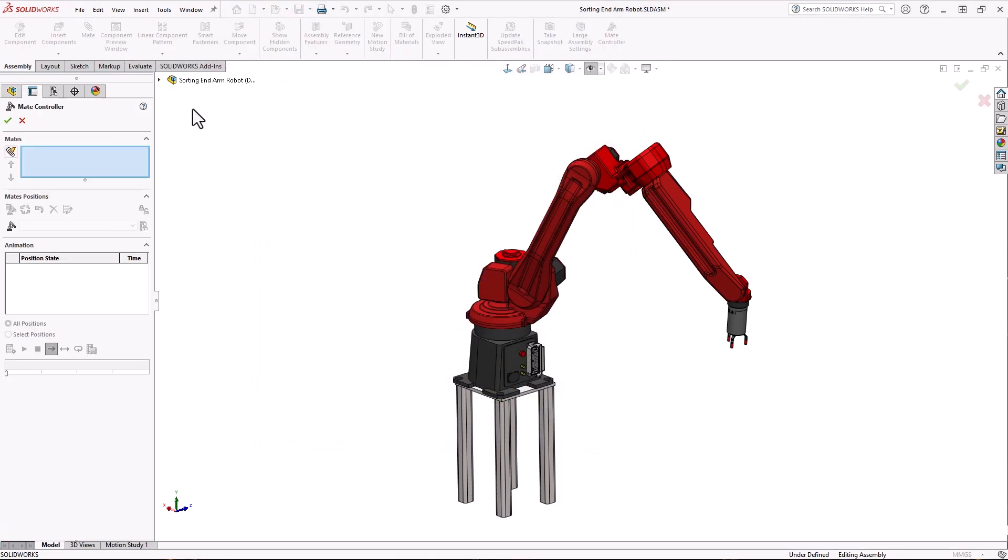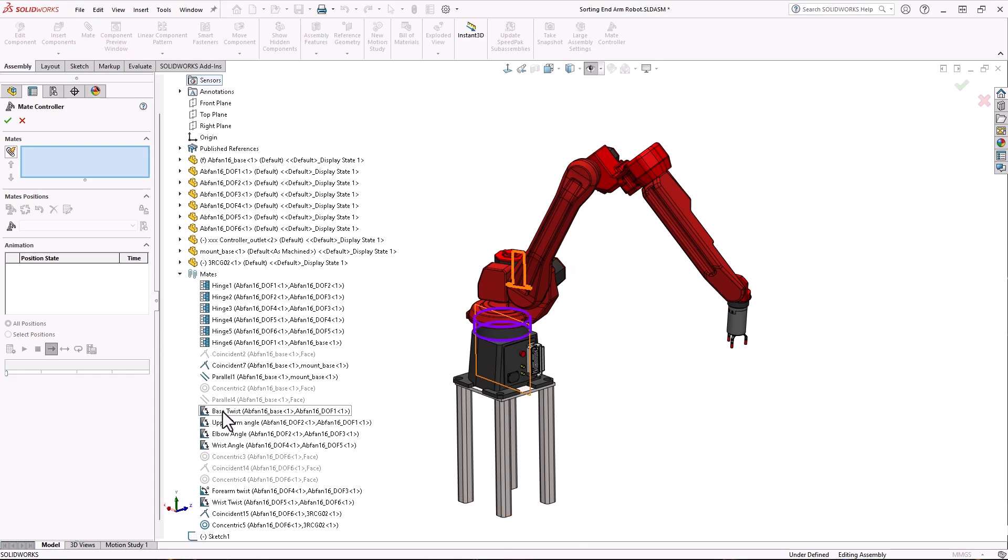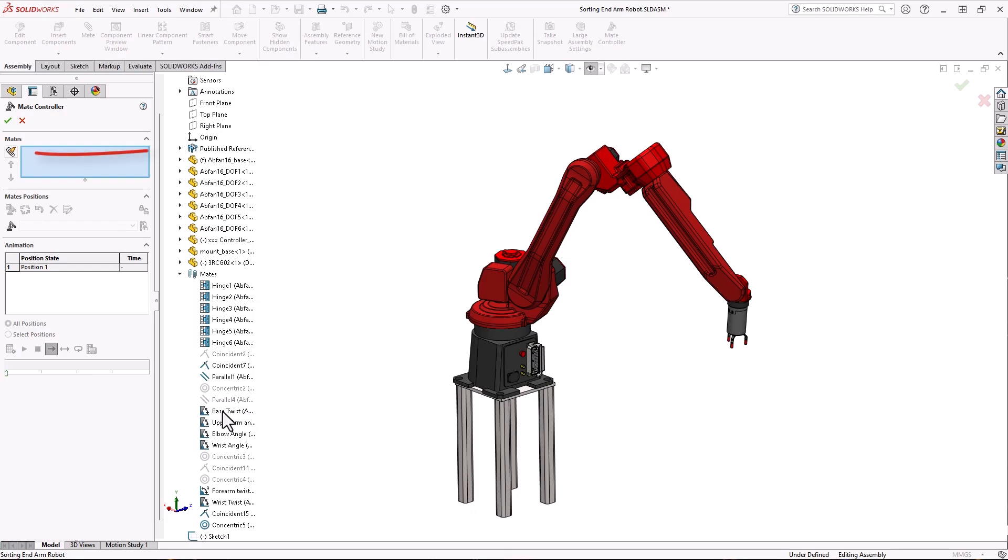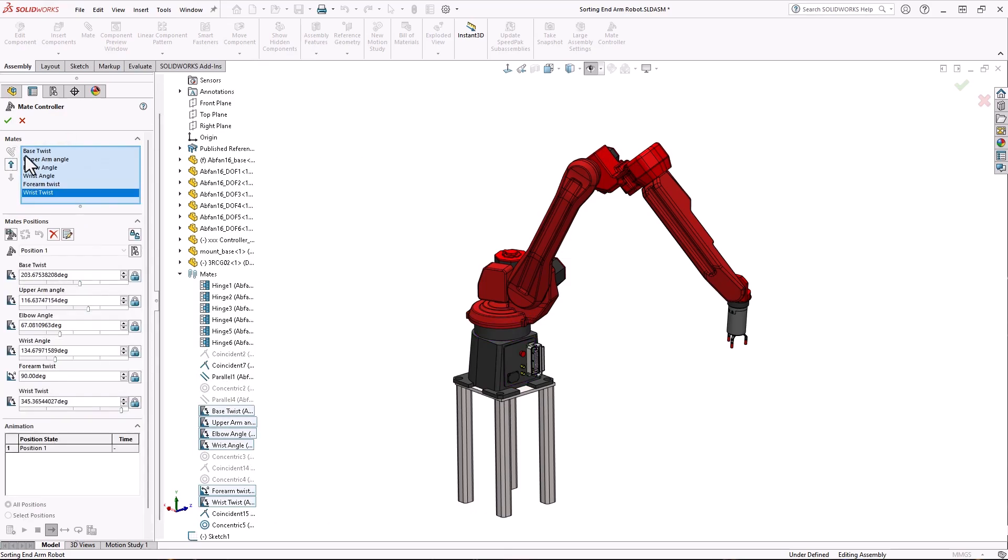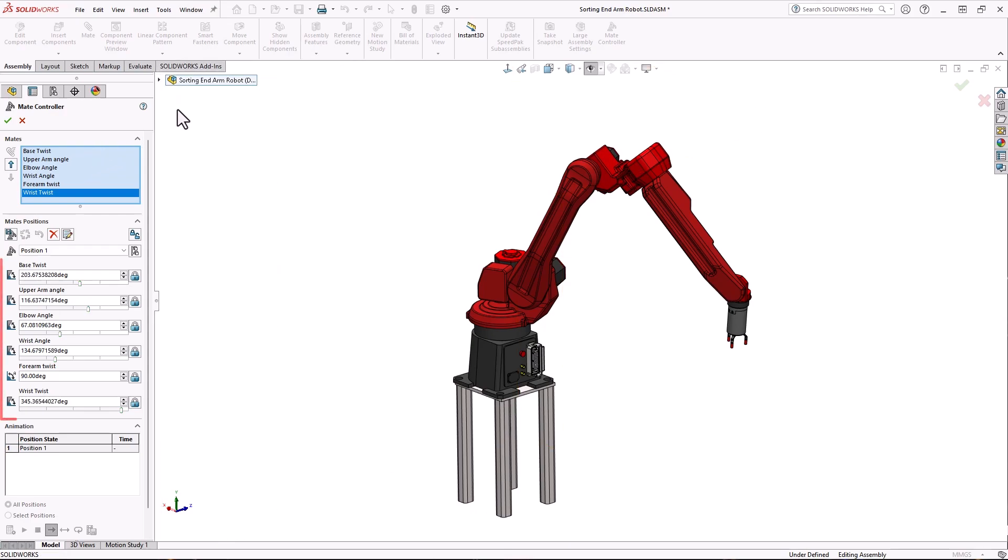You can choose individual mates to control from the flyout feature manager tree or click select all supported mates. Renaming your mates before this step is a very good idea. The selected mates get added to the dialog along with their current values.